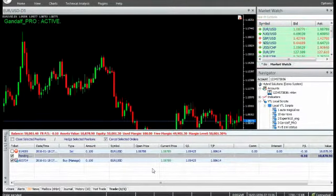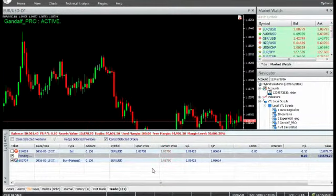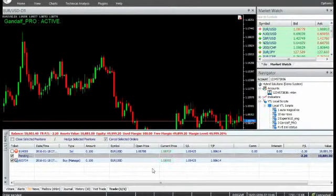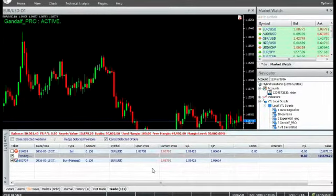These values are further smoothed over the recent closed buy trend period. This is called the Gandalf Pro Moving Average, which is the target. The current price used is the candle open price.